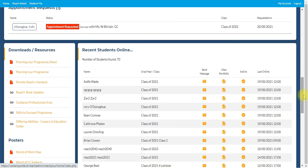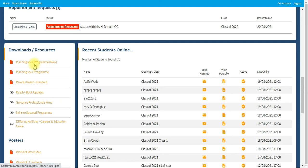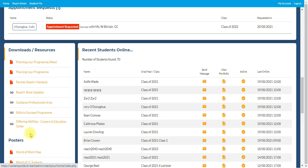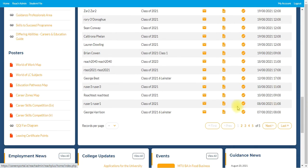Beneath that, we've got downloads and resources. So all the brilliant downloads and resources are located in here, particularly the planning your program area. You click on that, it brings you into a PDF that will help you navigate through the apps throughout each particular year, be it TY, fifth year and sixth year.